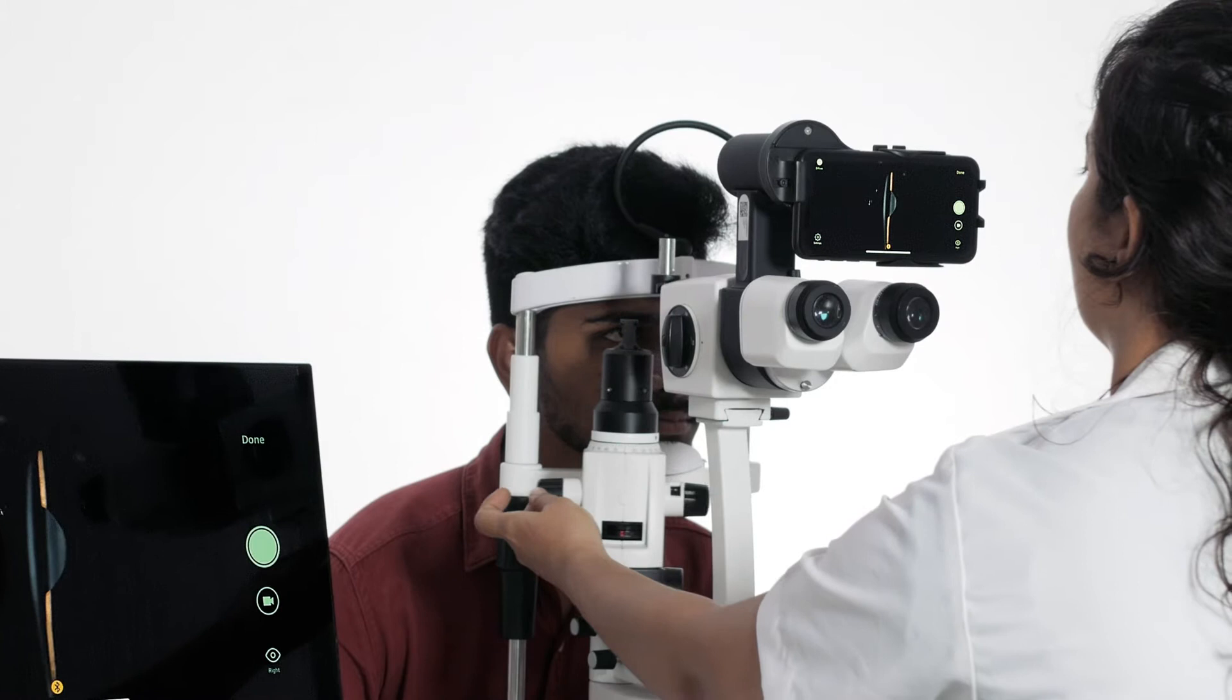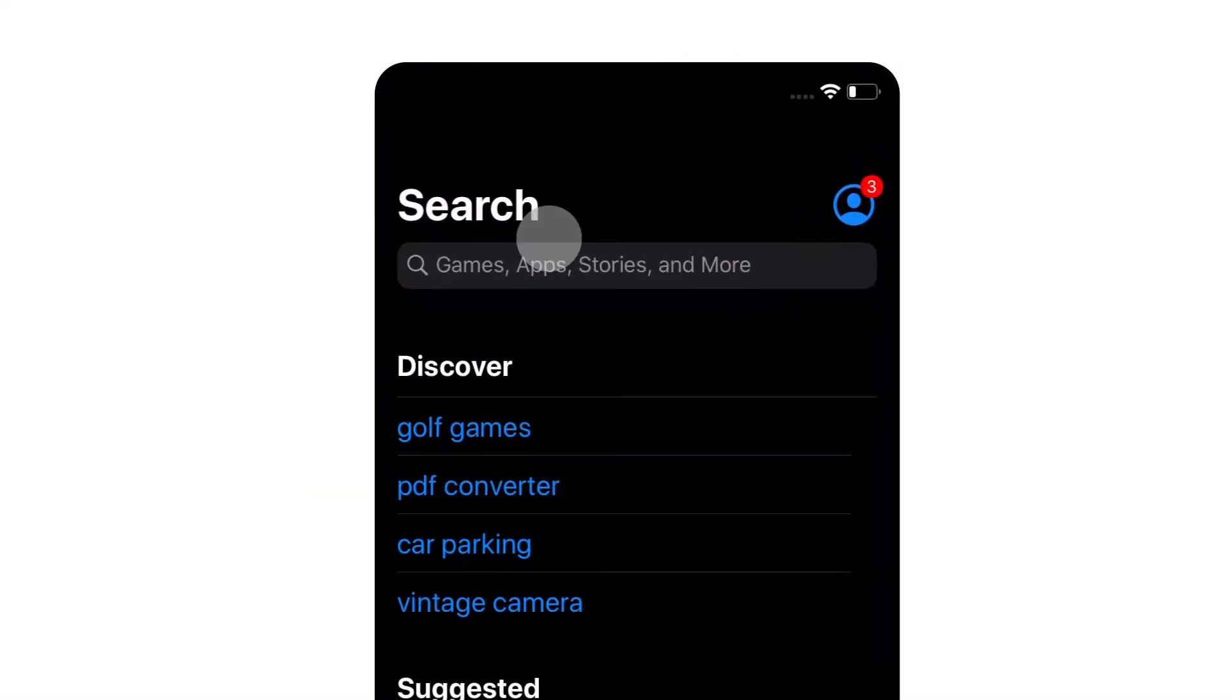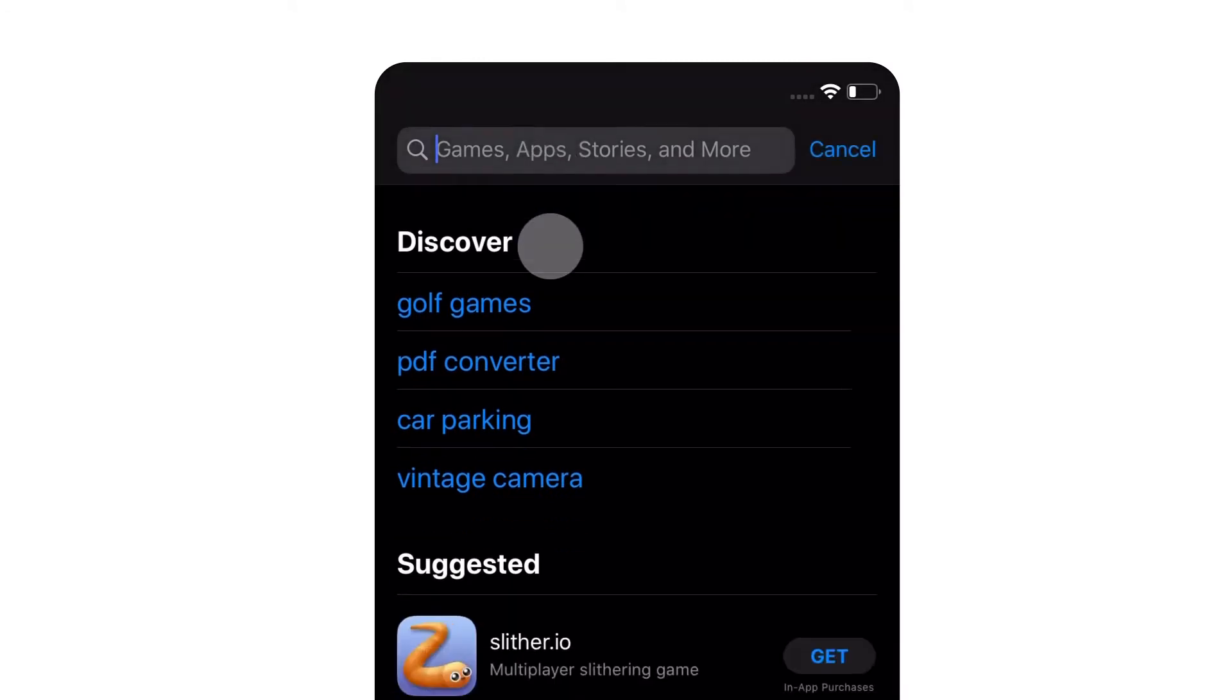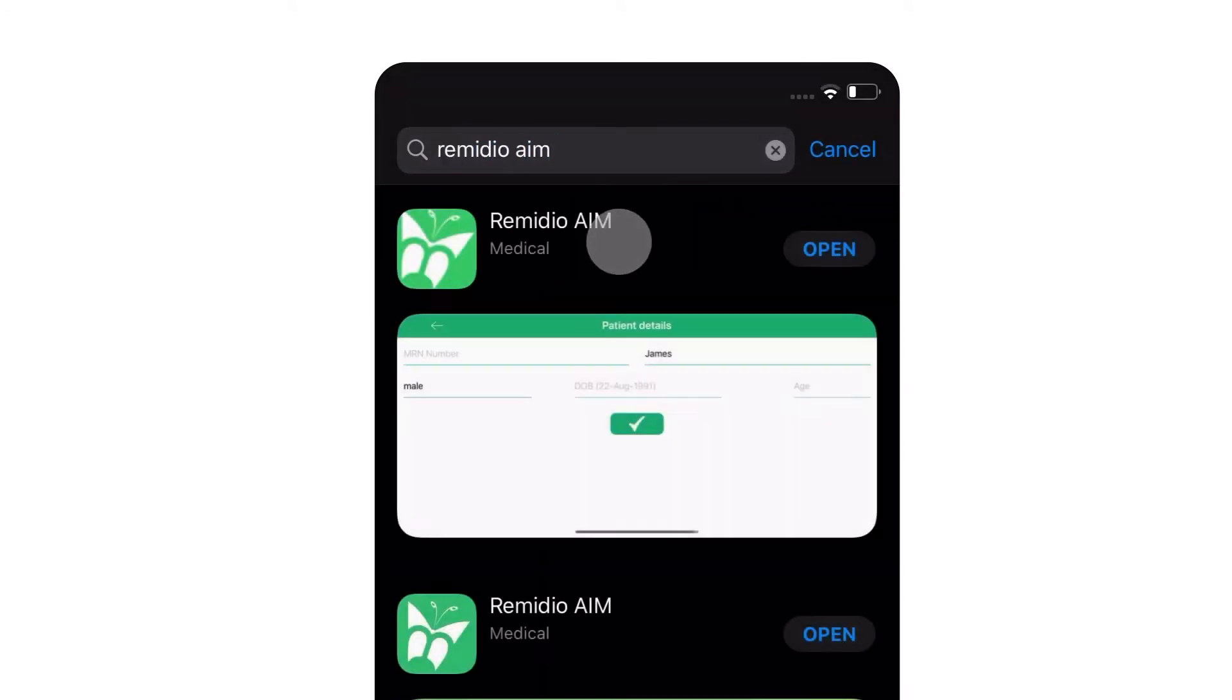Today we are going to show you how to set up AIM on your slit lamp. First download the Remedio AIM app from the Apple Store. Make sure you have created and signed in to your Apple ID.